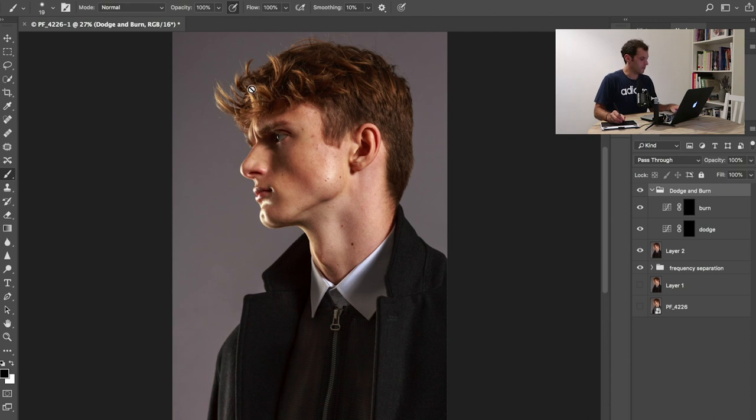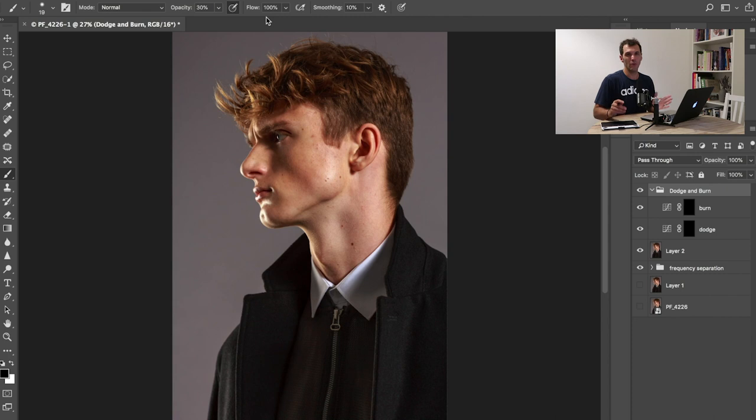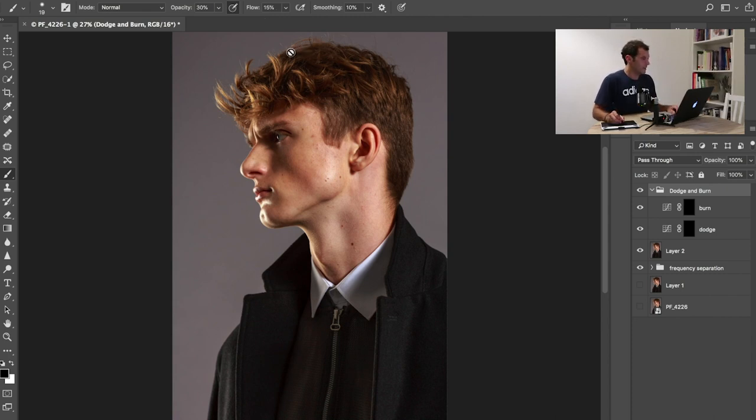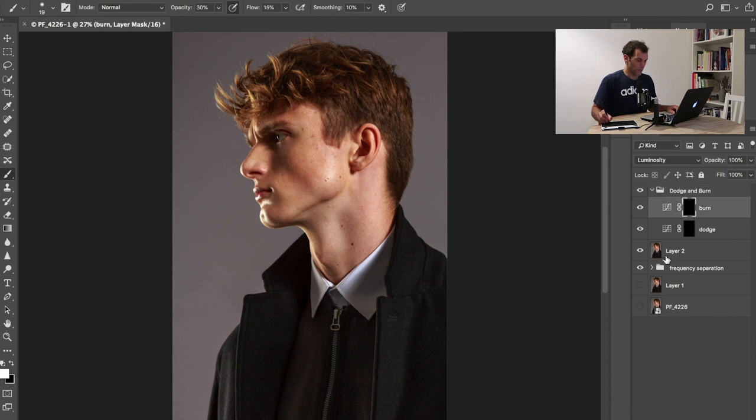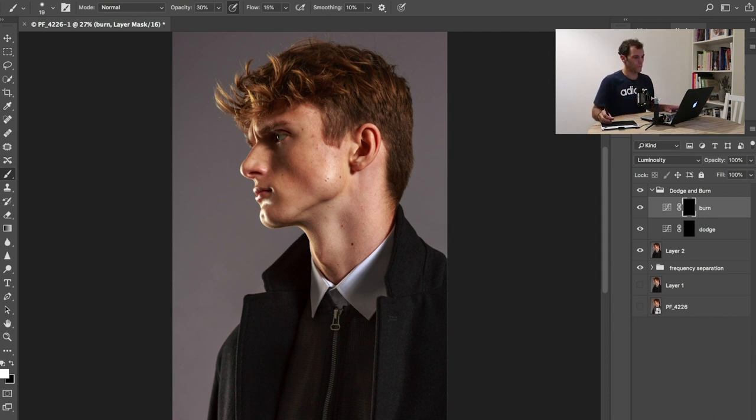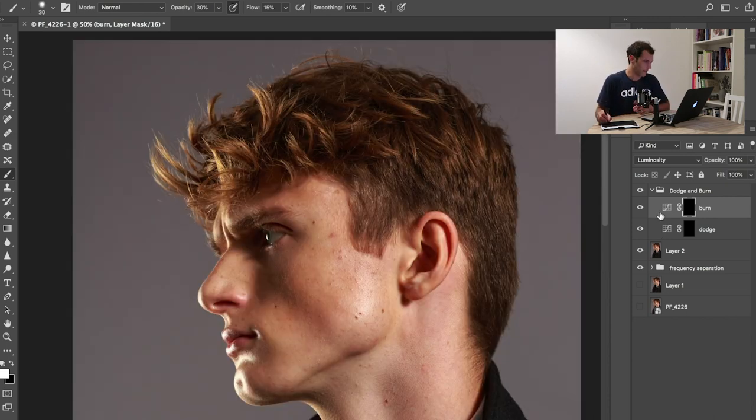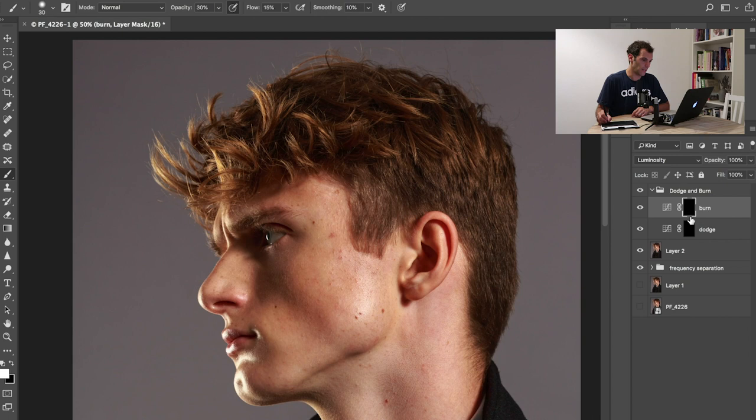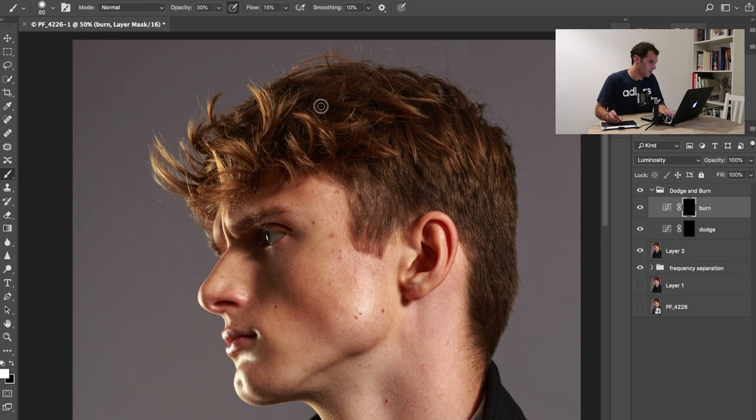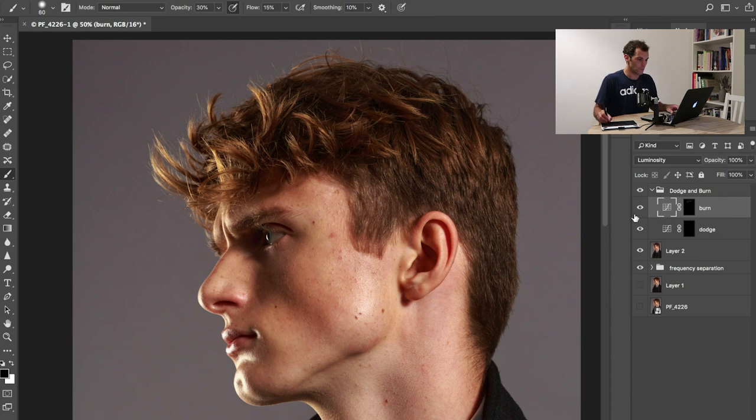Now how does it work? Hit B for selecting the brush, make sure to have an opacity around 30%, so hit three on the keyboard. Then flow always has to be something between 5% and 15%. Now what I'm gonna do is start with burning, so I'm gonna add shadows to the picture. For example, select the mask of the burn, I have my brush, I'm gonna make it a little bigger.